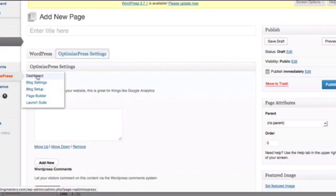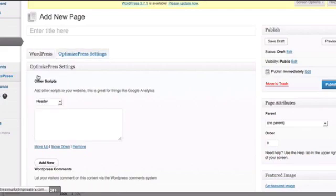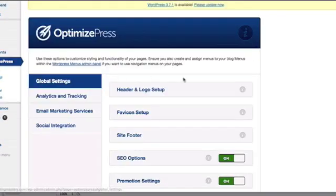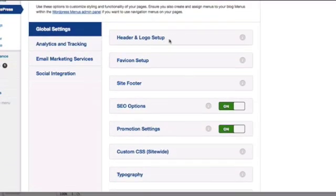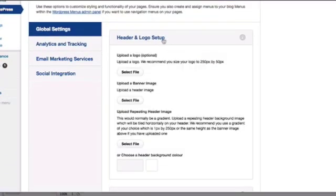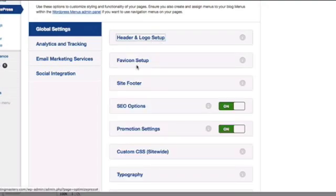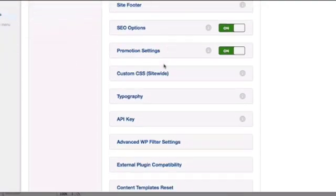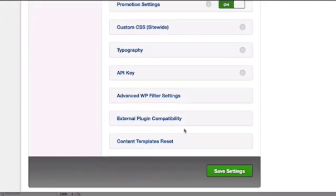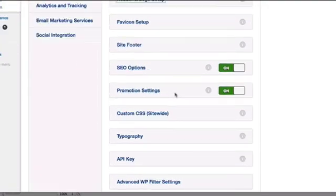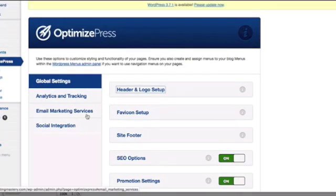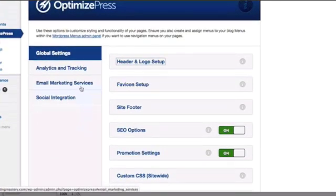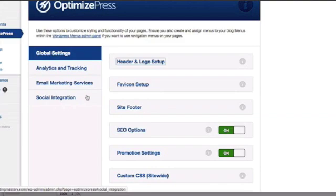You can either go to the dashboard and answer the basic questions for your whole site, like the header and logo, the footer information, the SEO options. You can add in your analytics and all that. You can get all the settings going, or you can just get right out of the gate and go straight to the page builder.